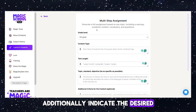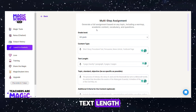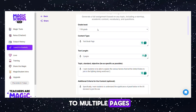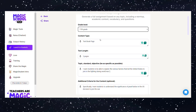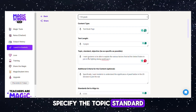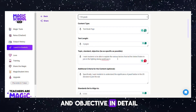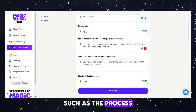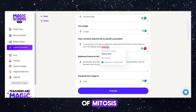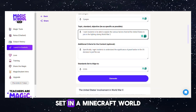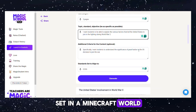Additionally, indicate the desired text length, ranging from one paragraph to multiple pages. Specify the topic, standard, and objective in detail, such as the process of mitosis, or the story of Jack and the Beanstalk set in a Minecraft world.